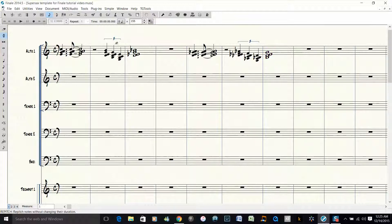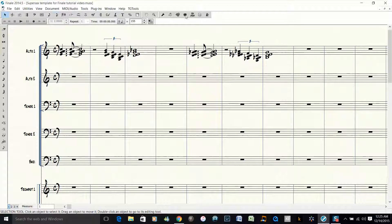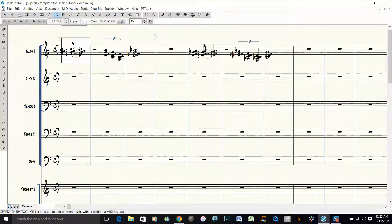Hit Escape a couple times, and then you're out of that mode. Like I said, we're going to fix this G-flat.